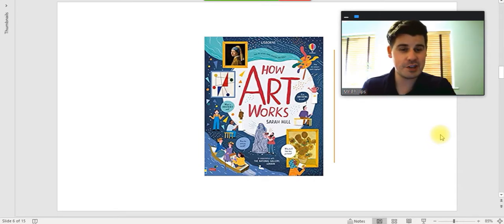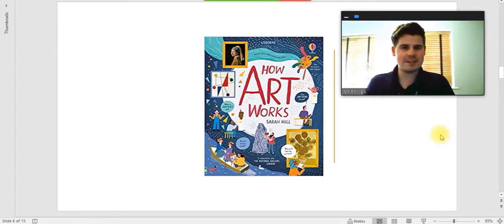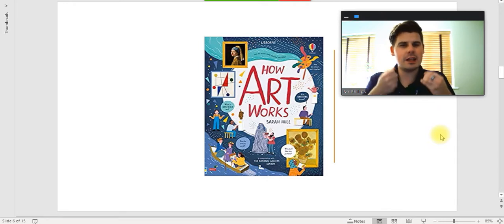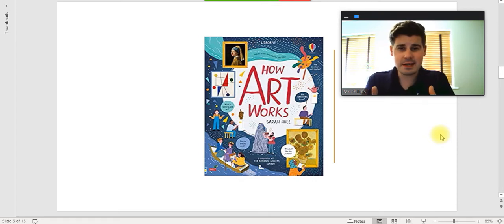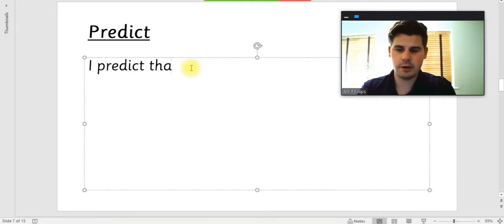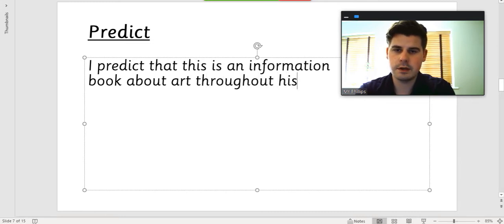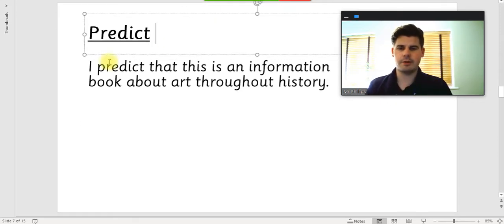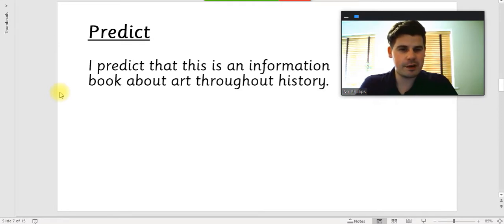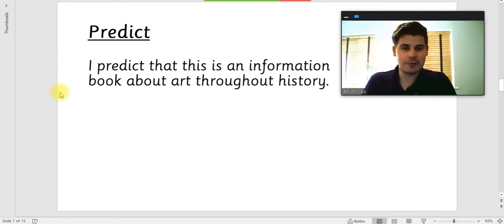So I'm going to show you my prediction. Looking at this book title and the cover, I definitely think it's an information book. When it's like 'how do things work', it tends to be information telling you more about the subject. It's obviously going to be about art, but I can see new art and old art, so maybe it's telling about art throughout history. I predict that this is an information book about art throughout history. I wonder if your prediction matched mine — it doesn't matter if it didn't.